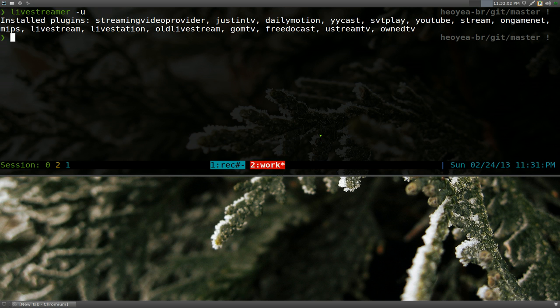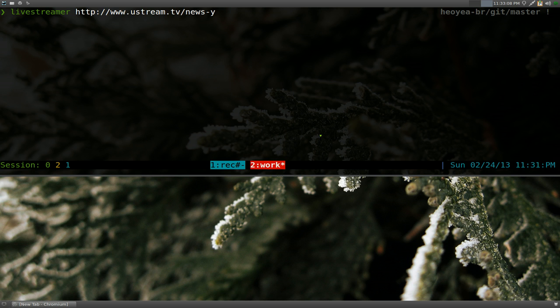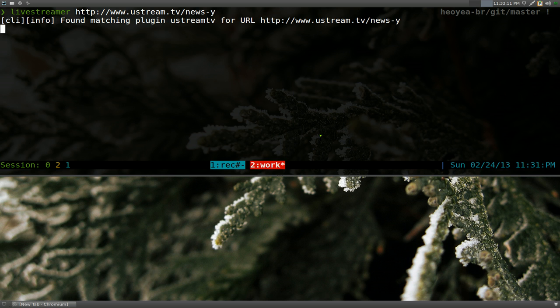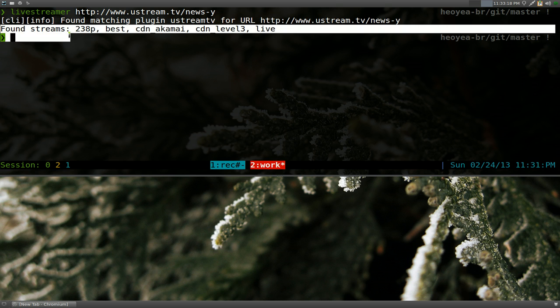So how would you use this? So what you gotta do is type in Livestreamer and you paste in the link here. And when you run this, it'll actually run or actually detect like what streams they have available. So they have different streams here.